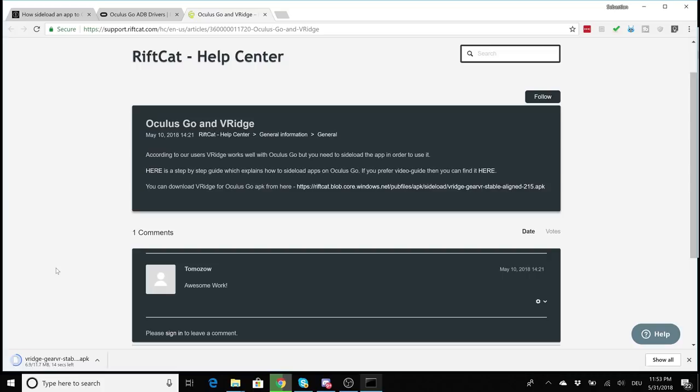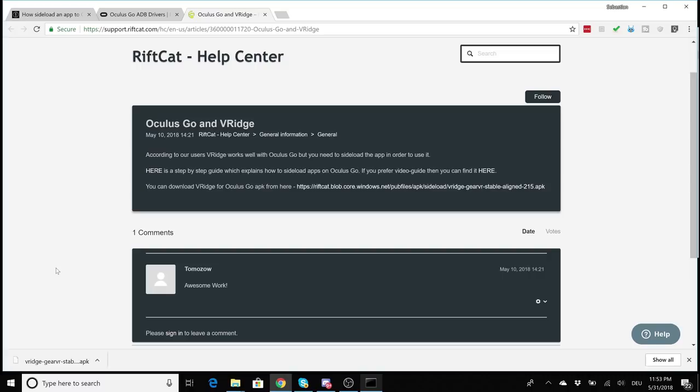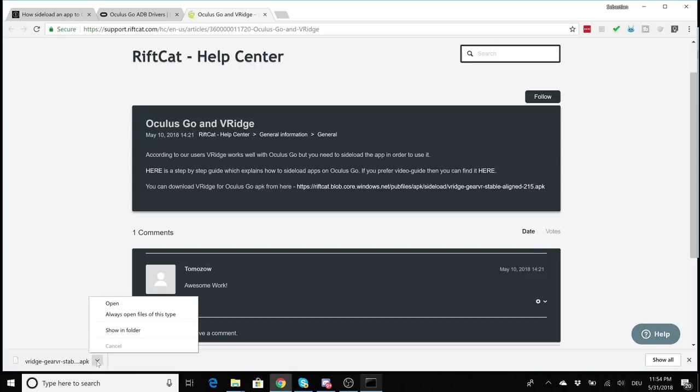The RiftCat guys have pointed me to this website where you can download the RiftCat VRidge APK for the Oculus Go. Of course I'm going to put the link into the description below. After you've downloaded the file, make sure that you know the path to the file and probably also change the name to make it a bit easier to write down. So I've changed the name to vridge.apk.